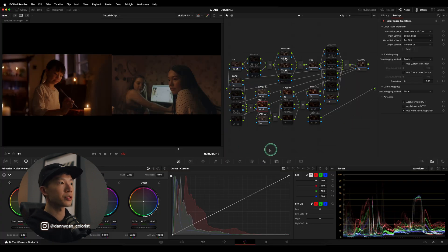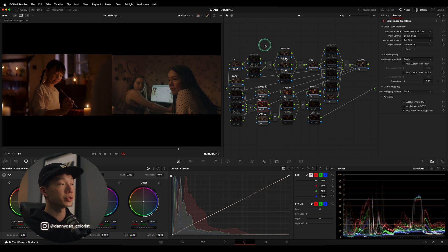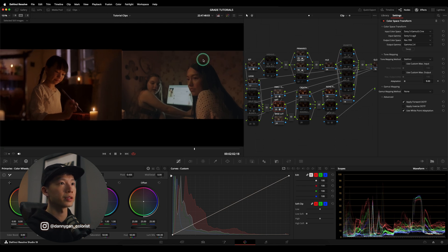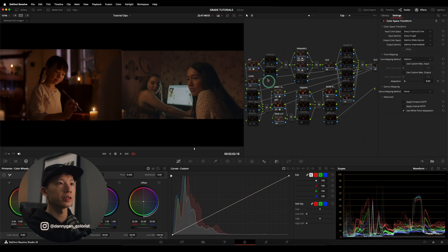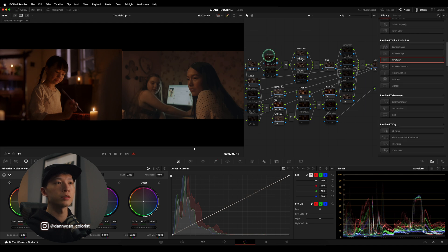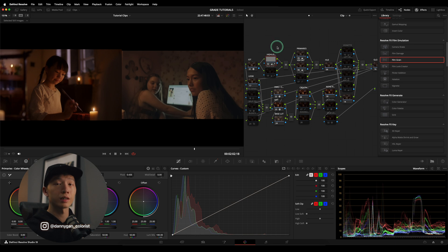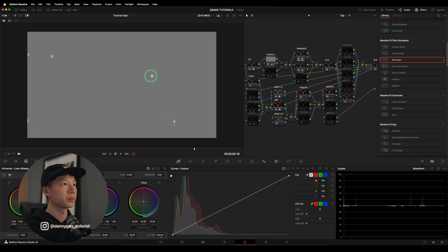Now that we are clear on where we are heading, let's push the image and our grade toward this reference. I can continue grading with the viewer side by side. After our color management in the IDT, let's move on down the pipeline with our highlight preservation. Most of the time I'll just turn this on because you won't see much effect unless the image is super bright.